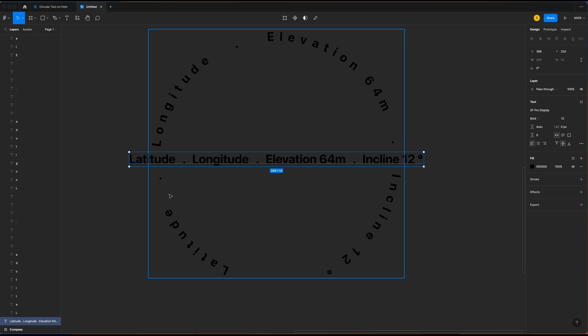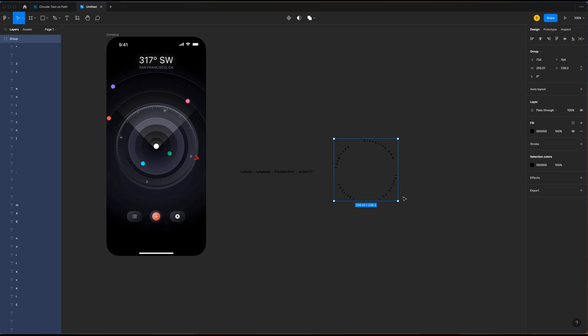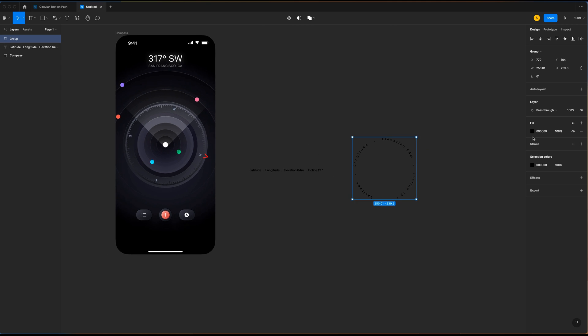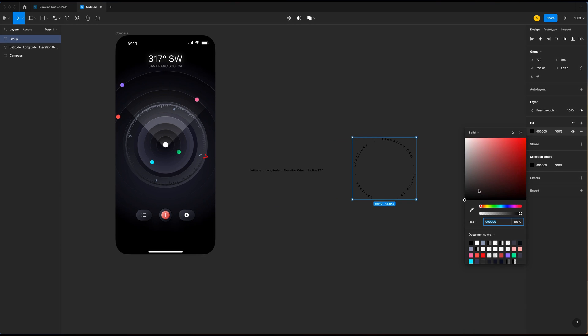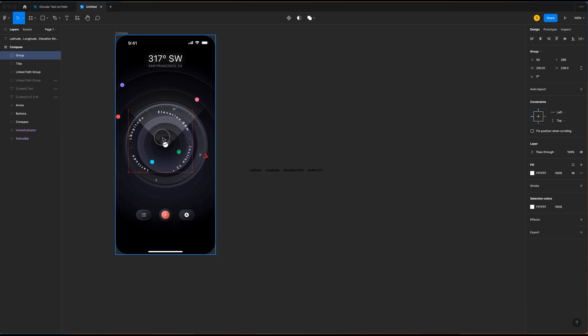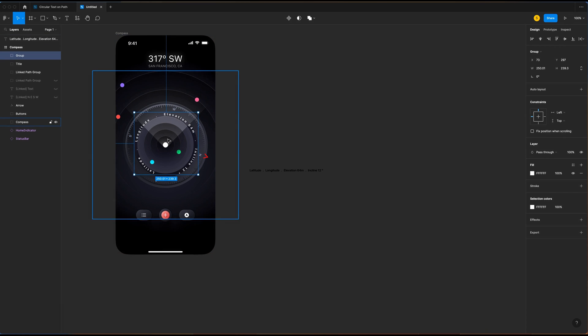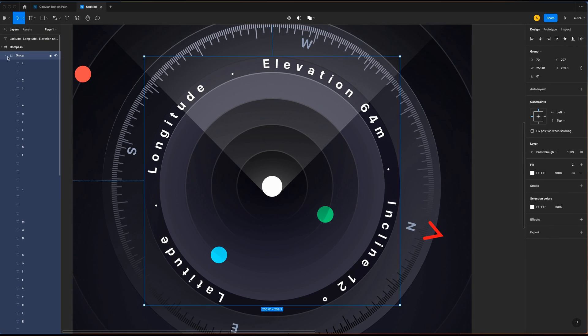And you will see that the curved text is not exactly like the image. So I'm going to change the color to white. I'm going to bring in the design. So here is the group. And you can see that each letter is in a separate layer.